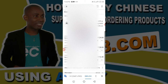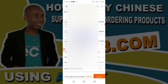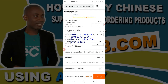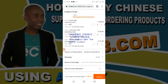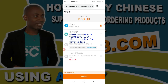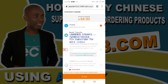Since I've chosen the correct address, I now need to click on Submit to quickly pay for this order. I'll click on Submit and it takes me to the next page.